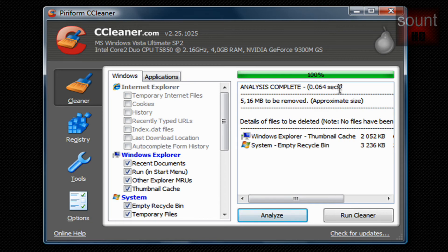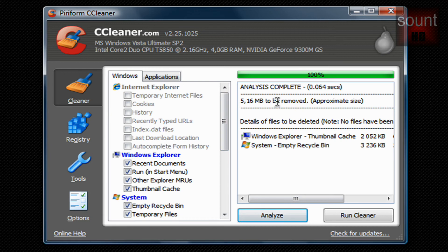You can see how much can be removed and it's pretty fast. That's absolutely one of the quickest programs I have seen. As you can see, 5 megabytes can be removed.